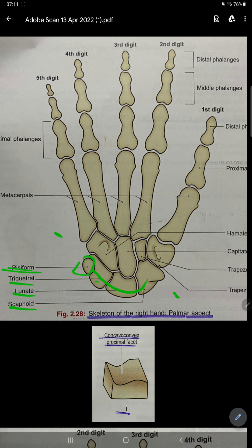Hello guys, welcome to the new video. In this video we are going to study about carpal bones. As you can see in this image, there are eight carpal bones — one, two, three, four, five, six, seven, eight.